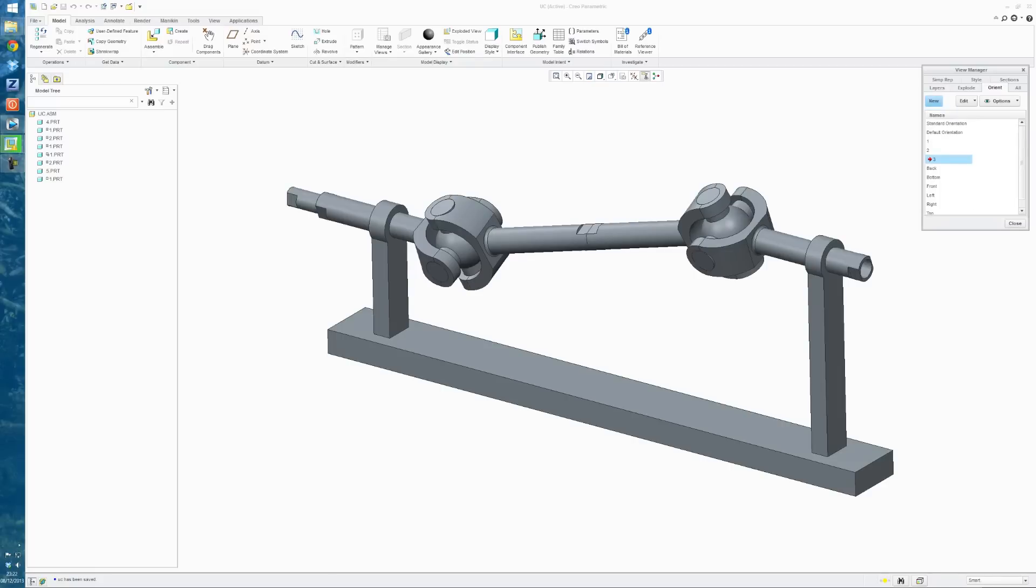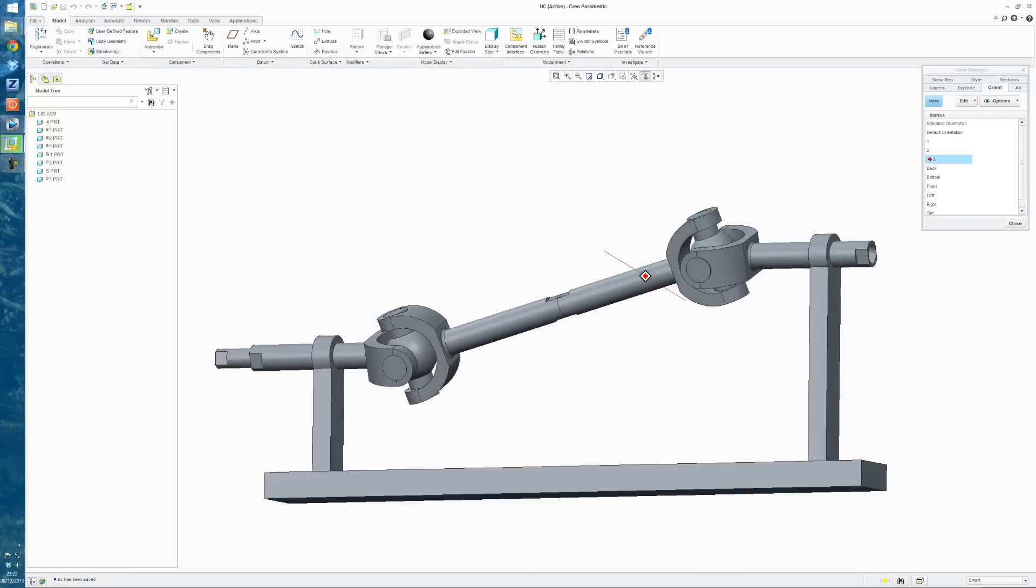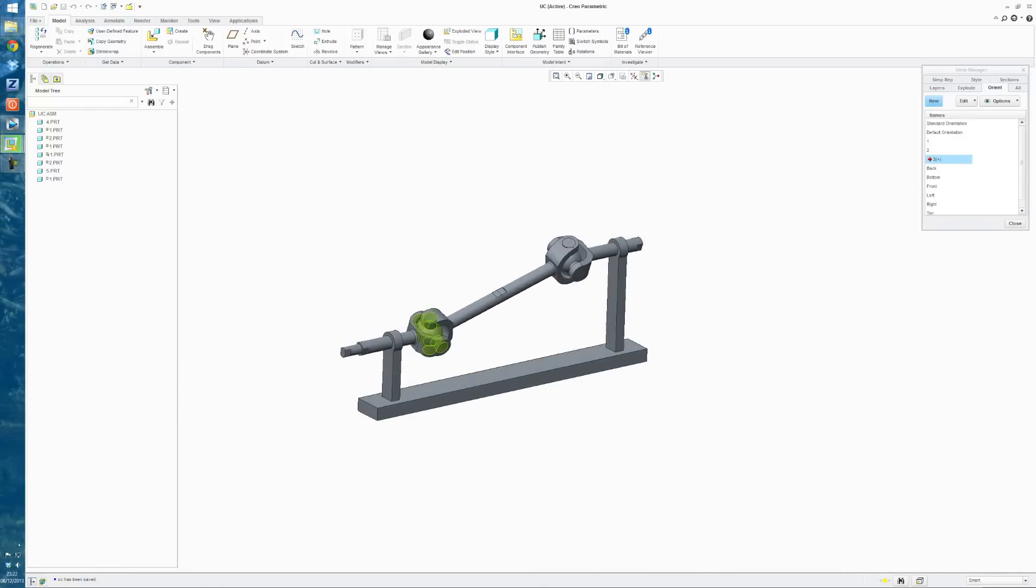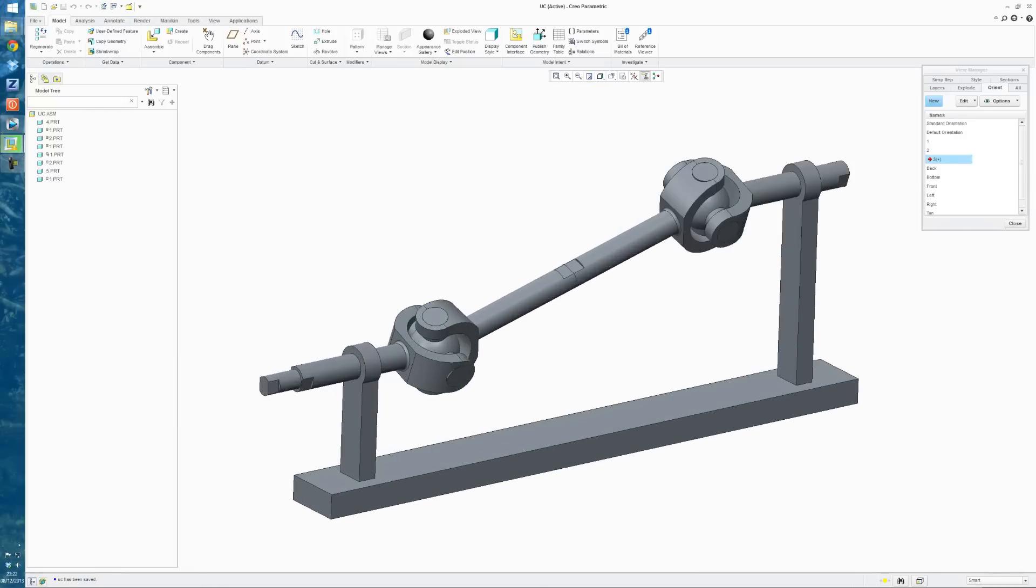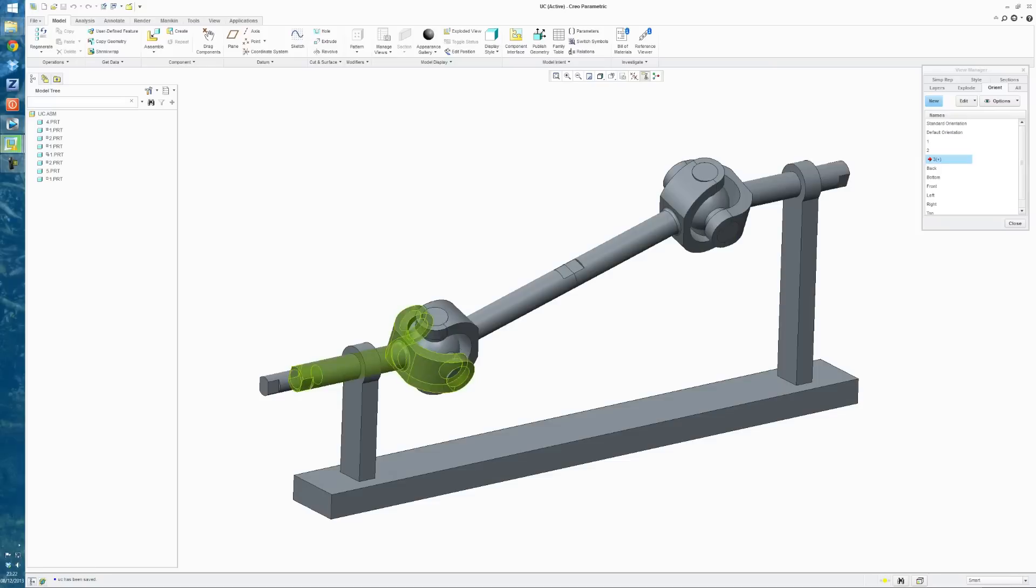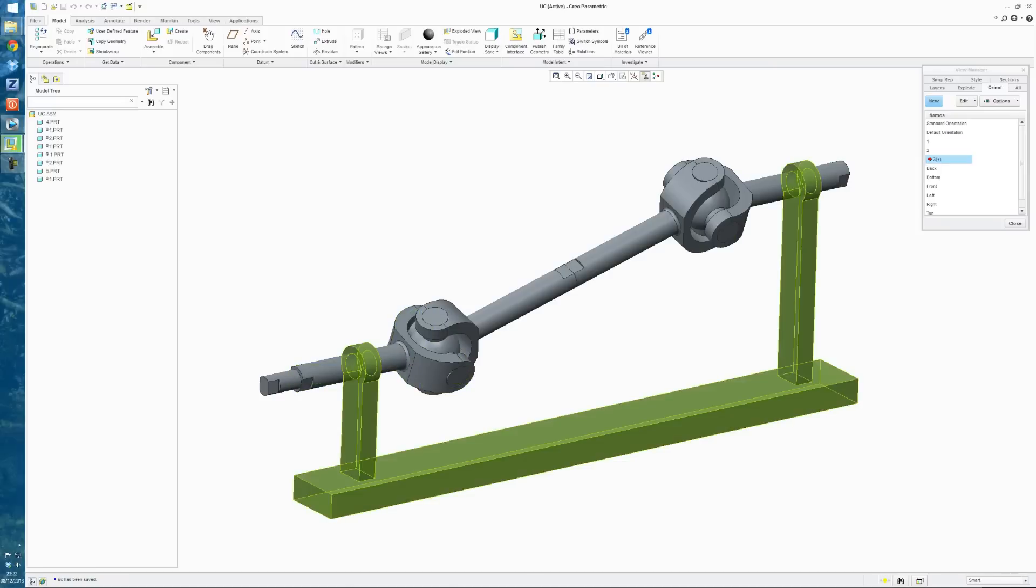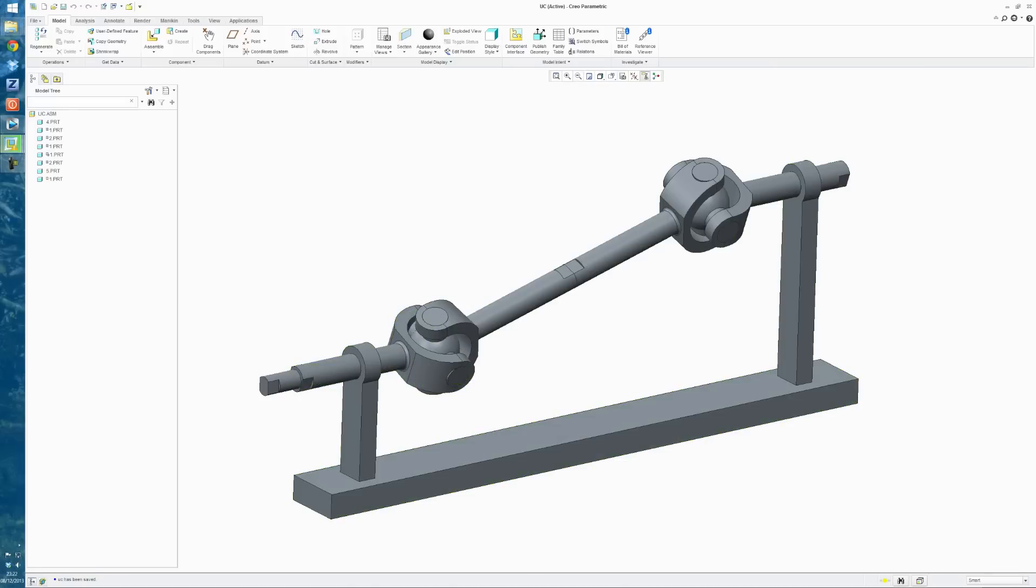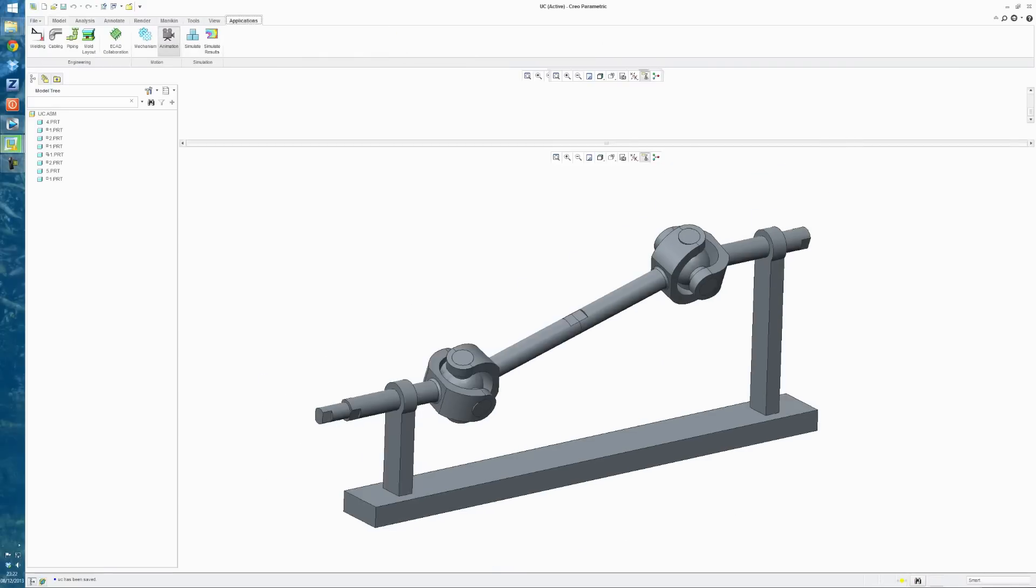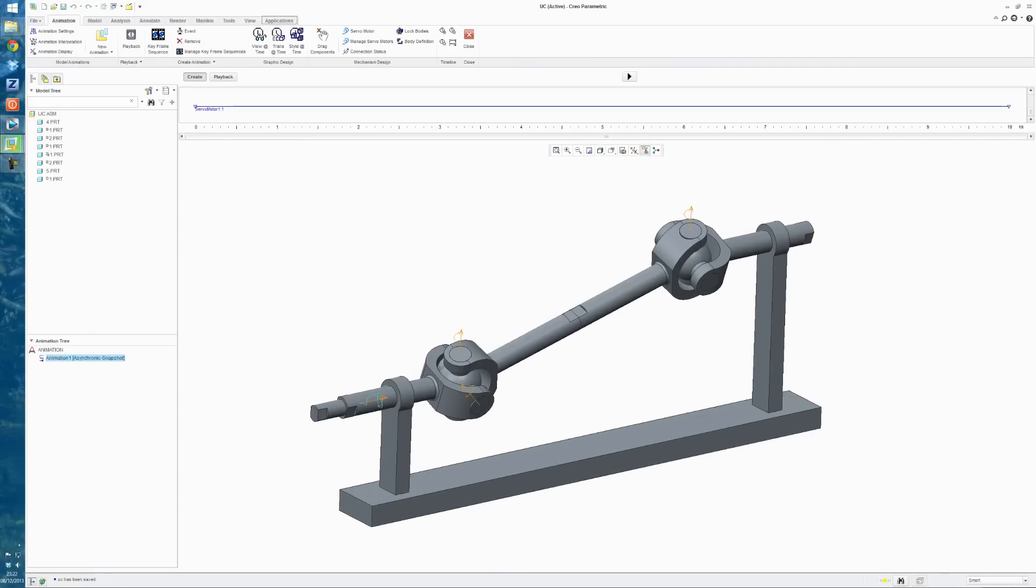So when you're joining these views together in the animation, Creo does some kind of interpolation of all the points getting from View 1 to View 2 to View 3, just to give you a nice smooth animation. So I'll close that, and now we'll go into the Animation tool. So click on Application and Animation.